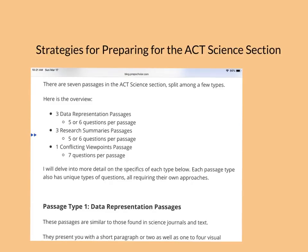We're going to talk about strategies to prepare for the ACT science section in this screencast. I'm going to give you an overview of the science section, talk about what types of passages and questions are in those passages, and hopefully give you a little bit of strategy on how to prepare for the test.